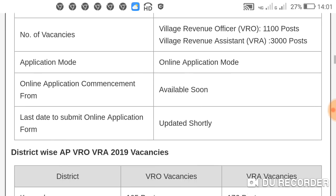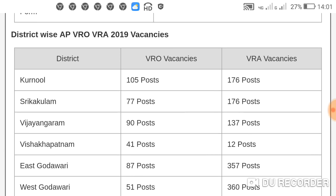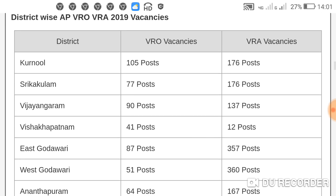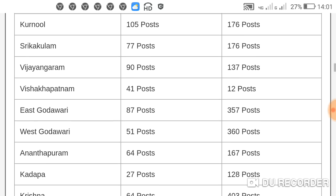The posts are district-wise. Now I'm going to explain the district-wise AP VRO and VRA vacancies. VRO is 41 posts, VRO is 12 posts. East Godavari is 87 posts, VRO is 32 posts, VRO is 32 posts, VRO is 360 posts.